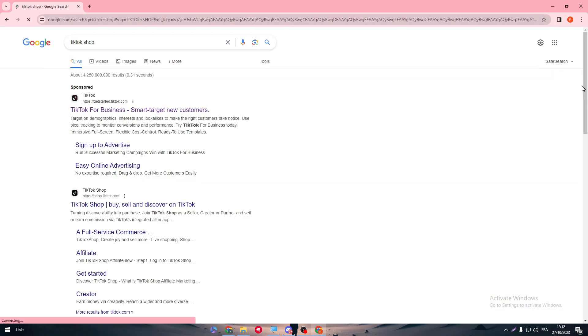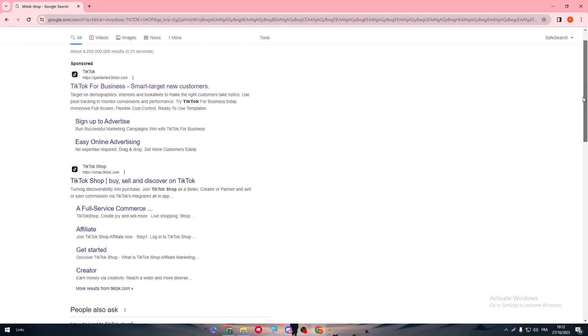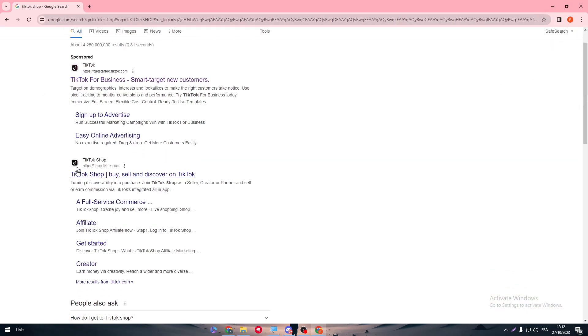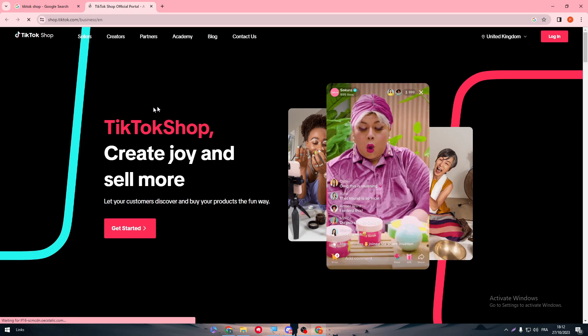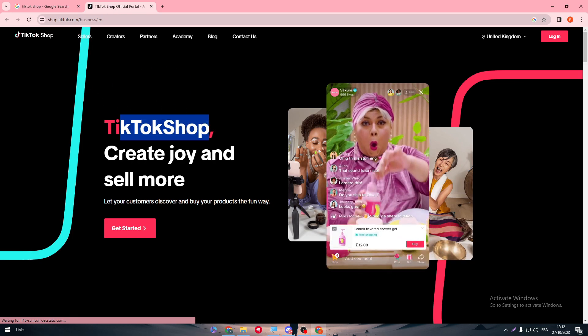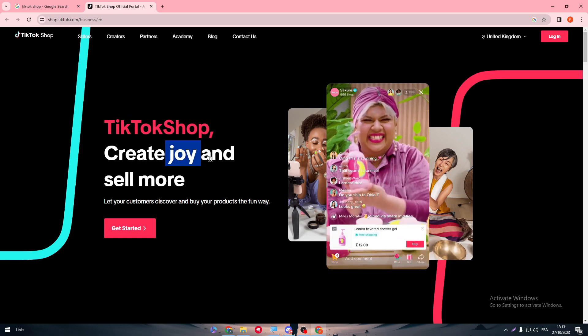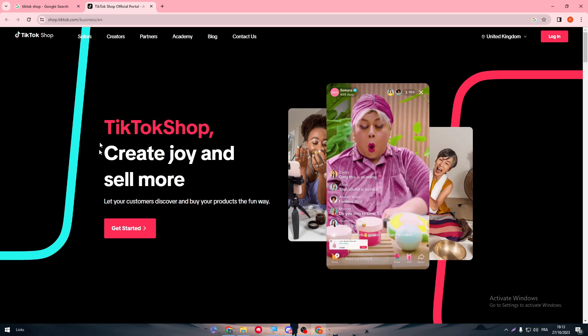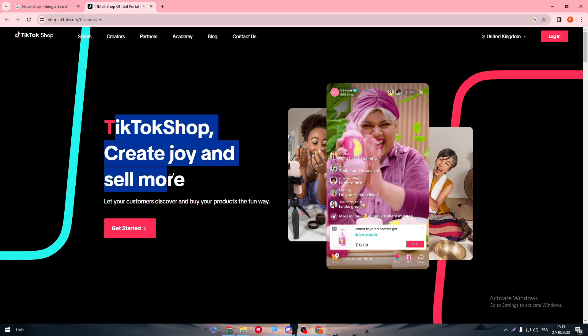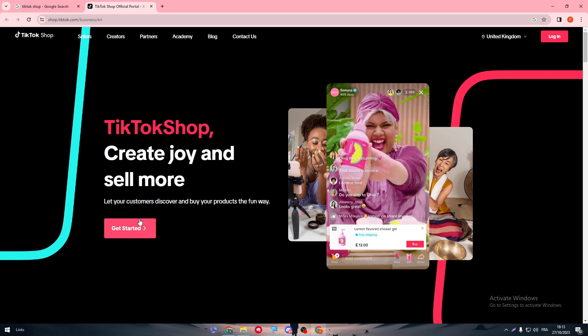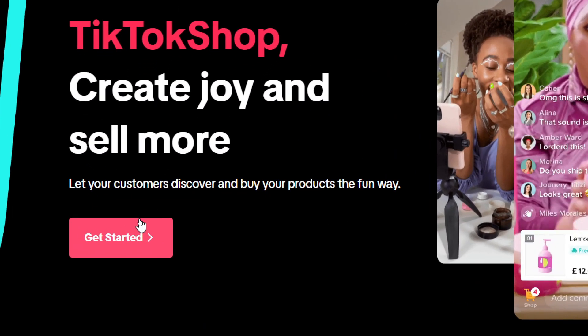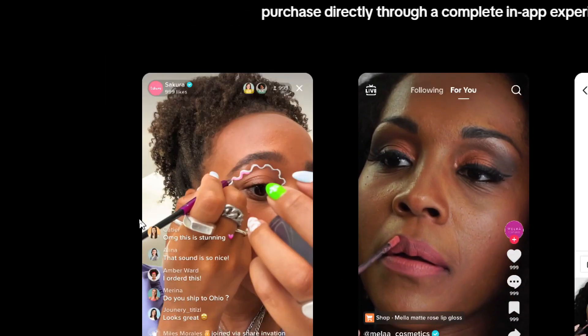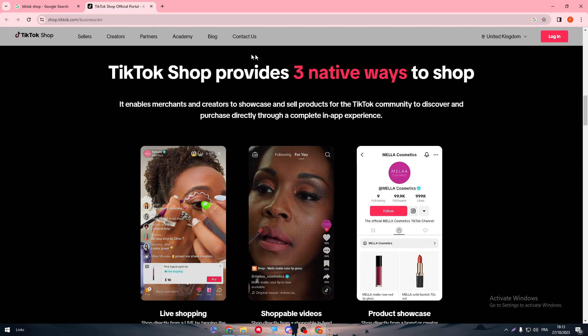Our TikTok Shop will mainly be on Shopify. The only thing that will appear to you as you can see is this TikTok Shop create, join and sell more. How to create it is basically to click on Get Started.